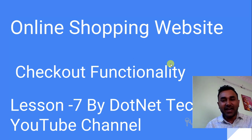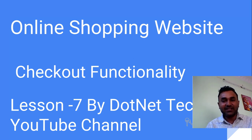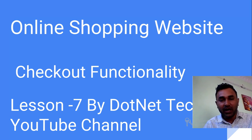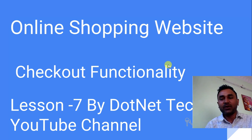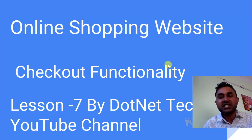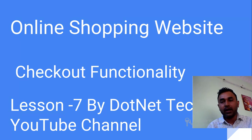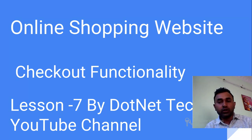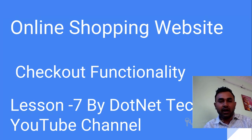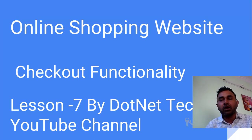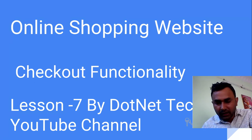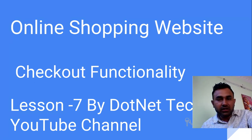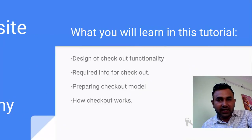Hey there, thanks for landing here in dotnet techie. Sorry for the delay on this video. This is the seventh video on online shopping website where I'm going to tell you how to implement the checkout functionality. It will be a step-by-step approach from zero to end, showing how you can develop the checkout functionality in Angular along with the RESTful API.